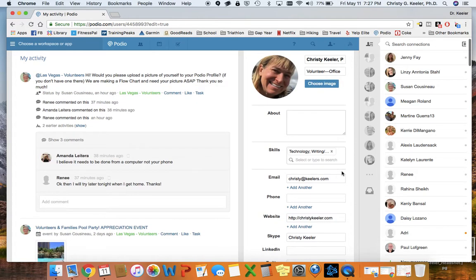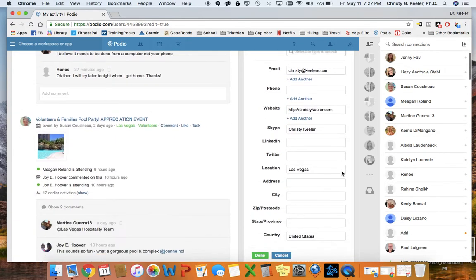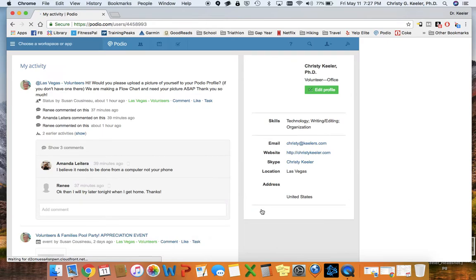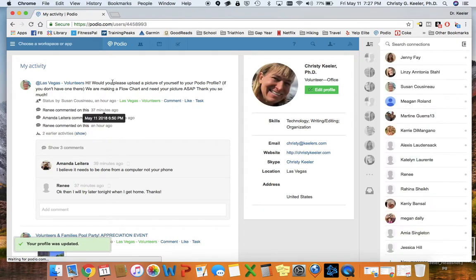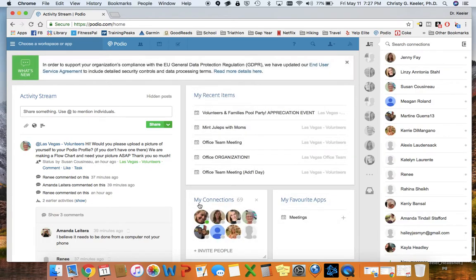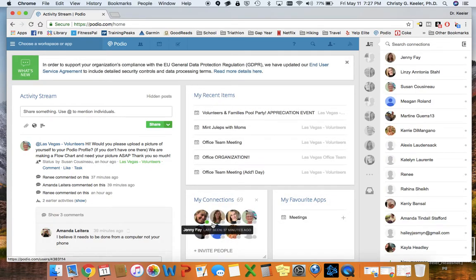And then this is a very important step. You must scroll to the bottom of that section and click Done. Once you've clicked Done, then anytime anyone goes into Podio, they will see that picture when they want to see what you look like.